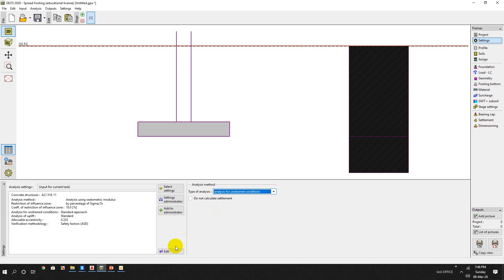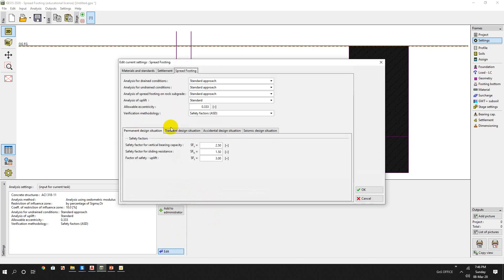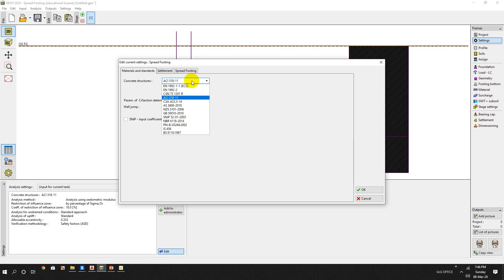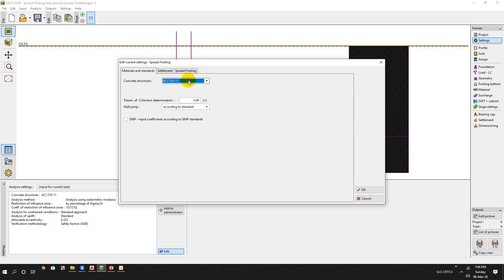And from the edit menu, for the material code in our country, typically we select ACI code. We can choose another option - here's Eurocode, CSN, ACI, etc. So we will select ACI, American Concrete Institute code. And we will ignore the other options.